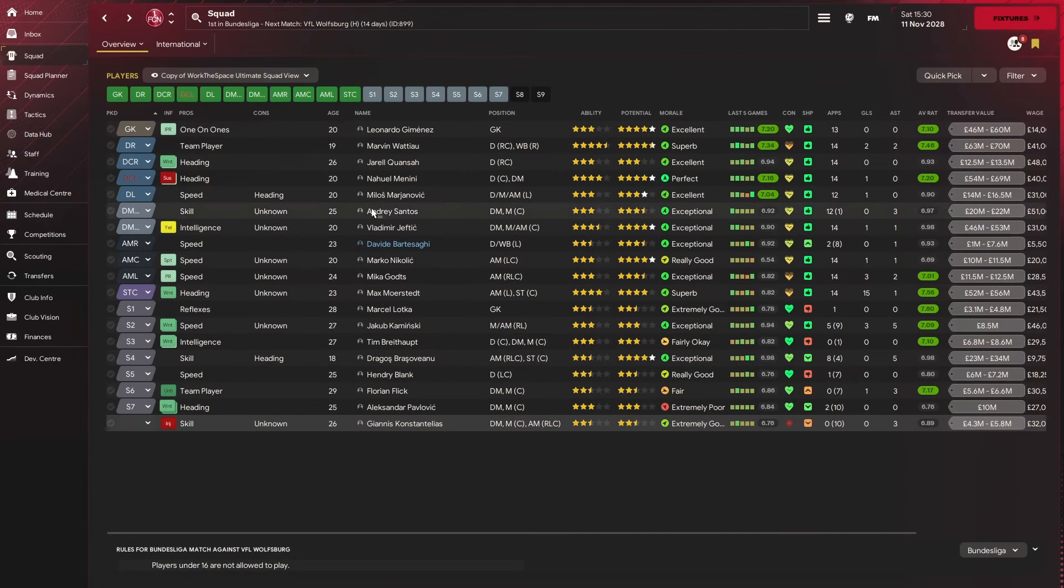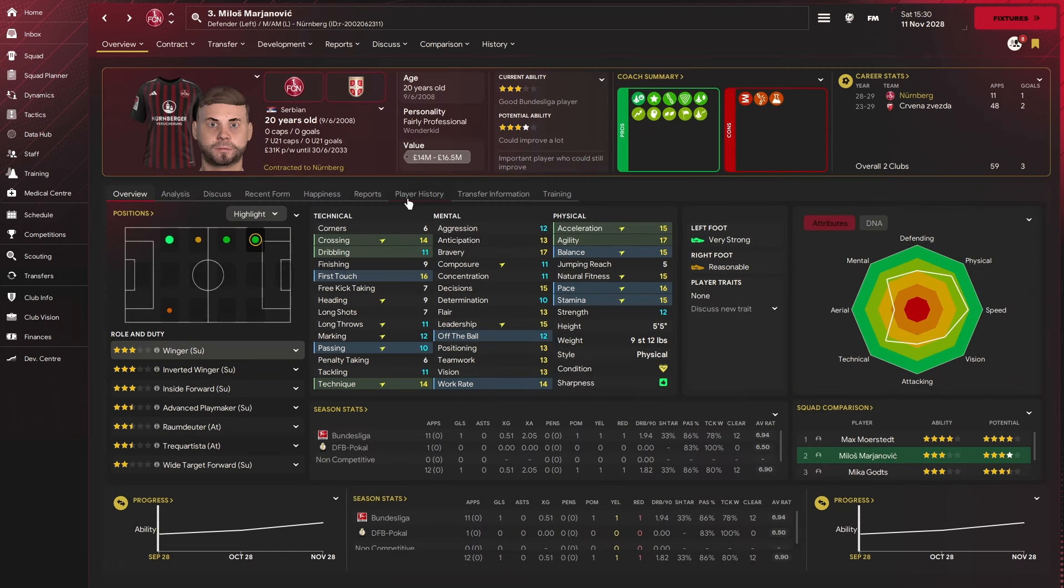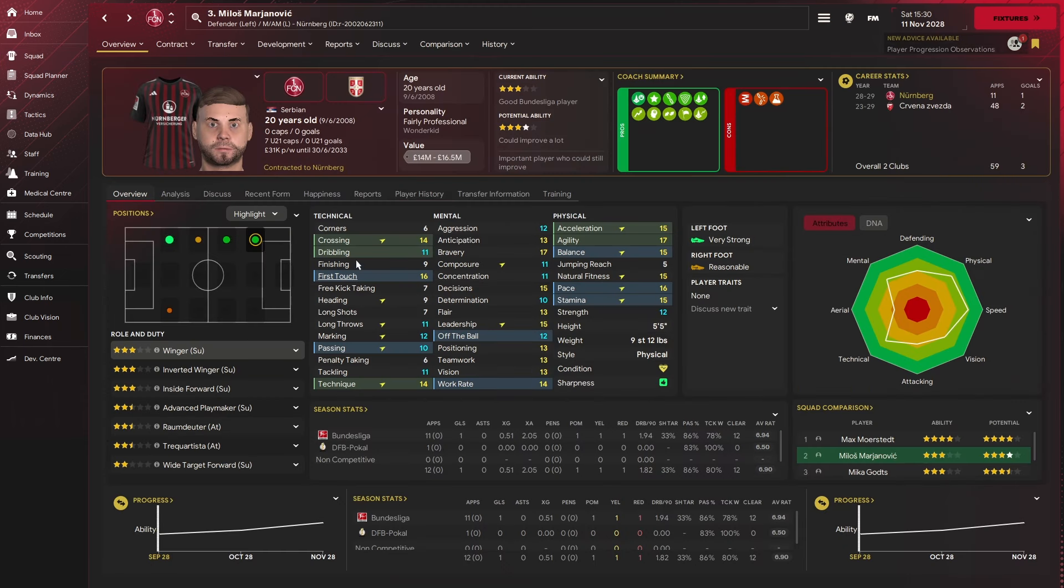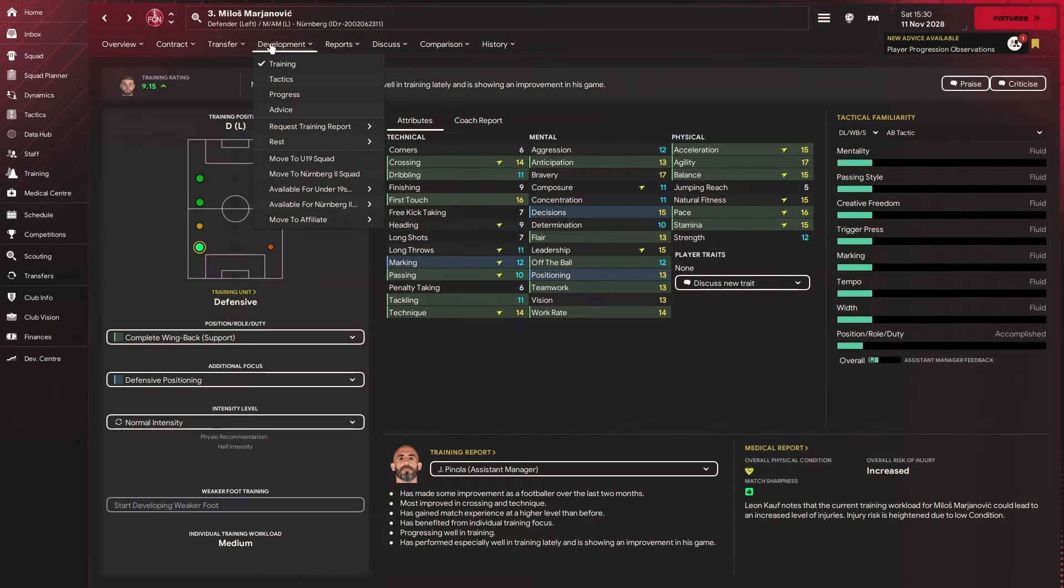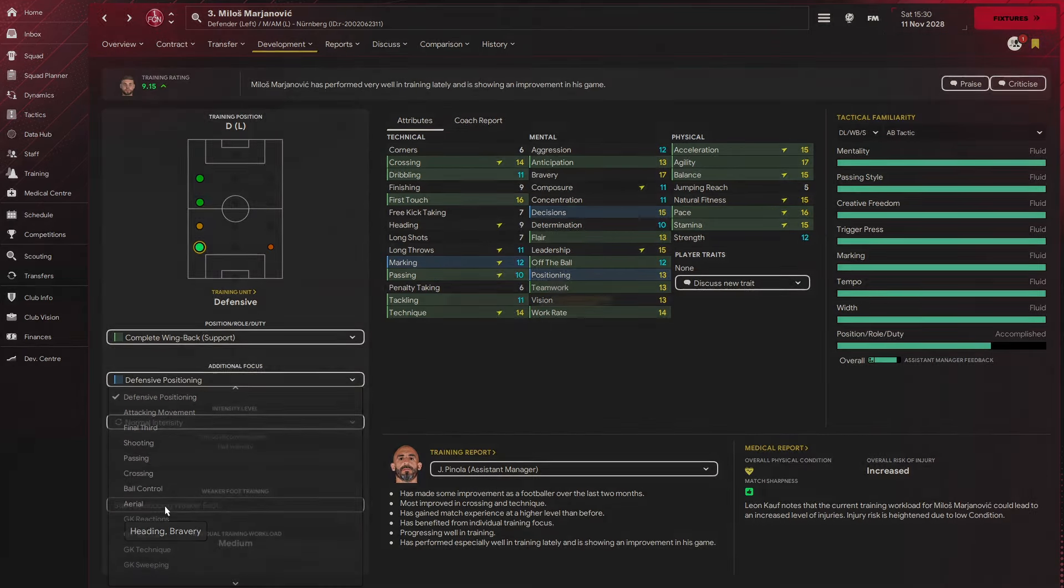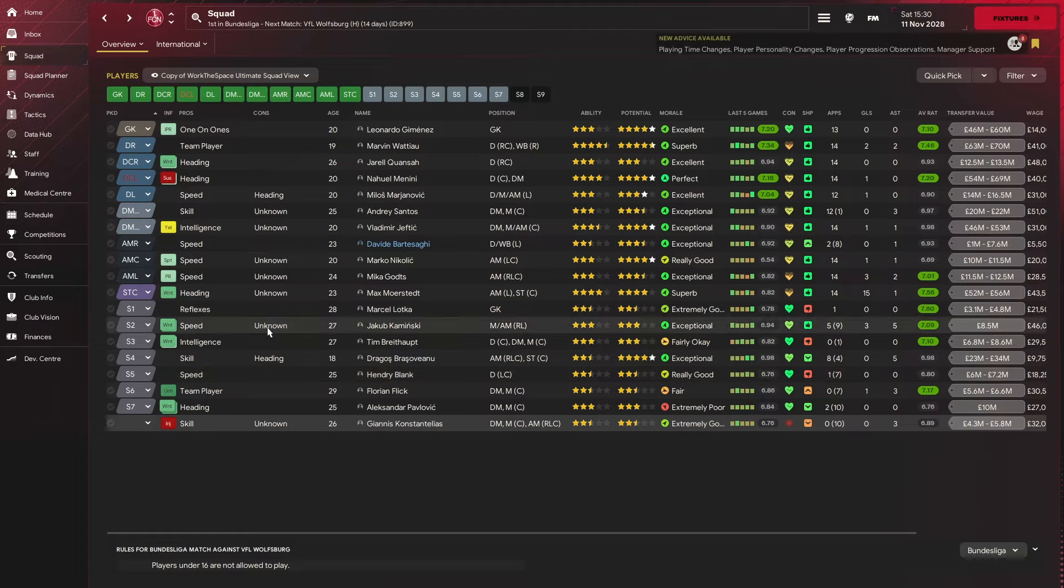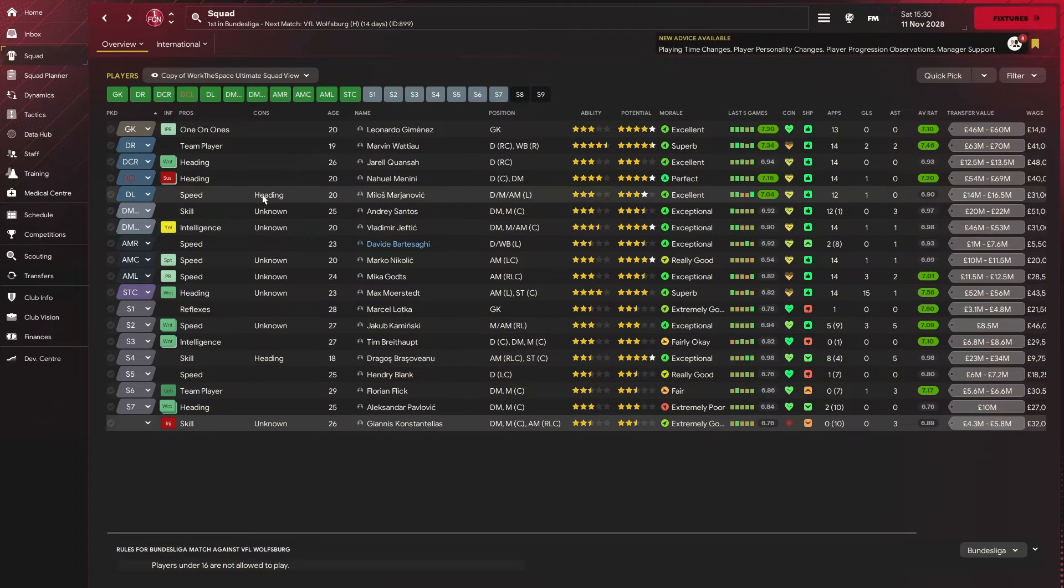Hit OK and it will bring up for all of our players here what their pros are and what their cons are. For example, Marjanovic isn't very good at heading. So in theory, you can come into here, go to development, come into additional focus and then work on aerial ability. Now obviously I've got my staff doing this, but this is an example of what you can do. That will work on heading and bravery. And then over time, this negative or the con of heading should disappear.